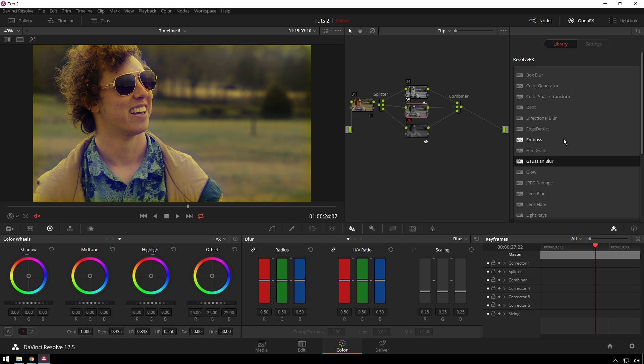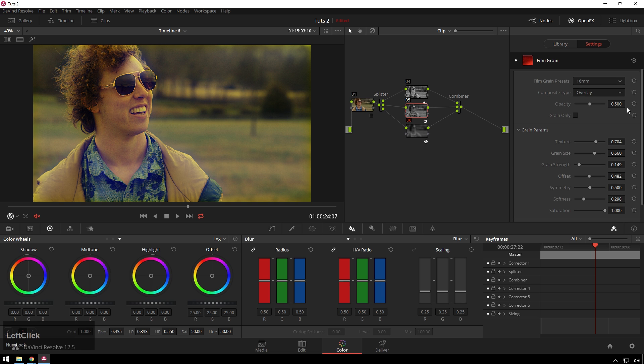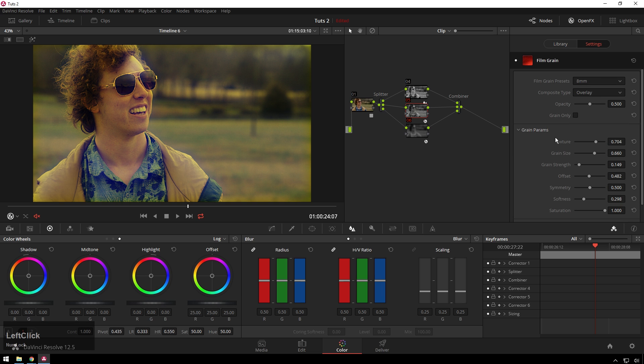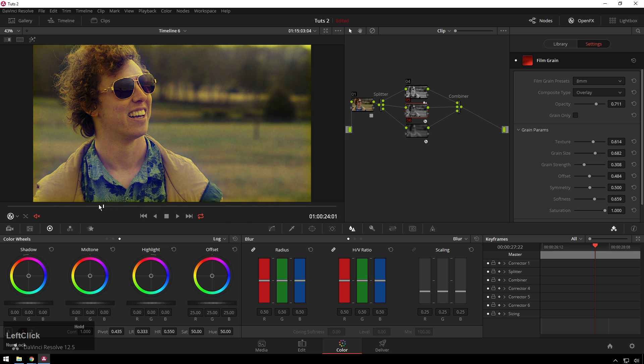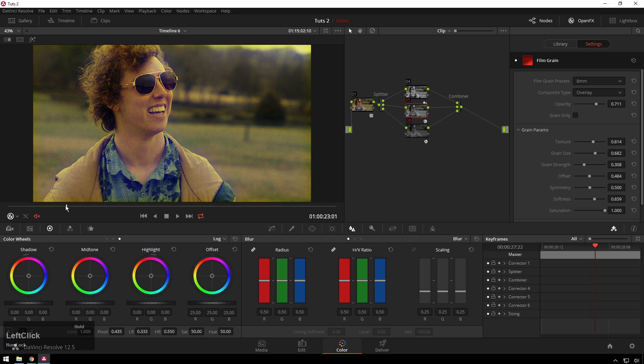Finally, in our blue channel we're going to add some film grain. I'm going to change this to like an 8 millimeter and bring the opacity way up. Just like that you get a pretty sweet little look.